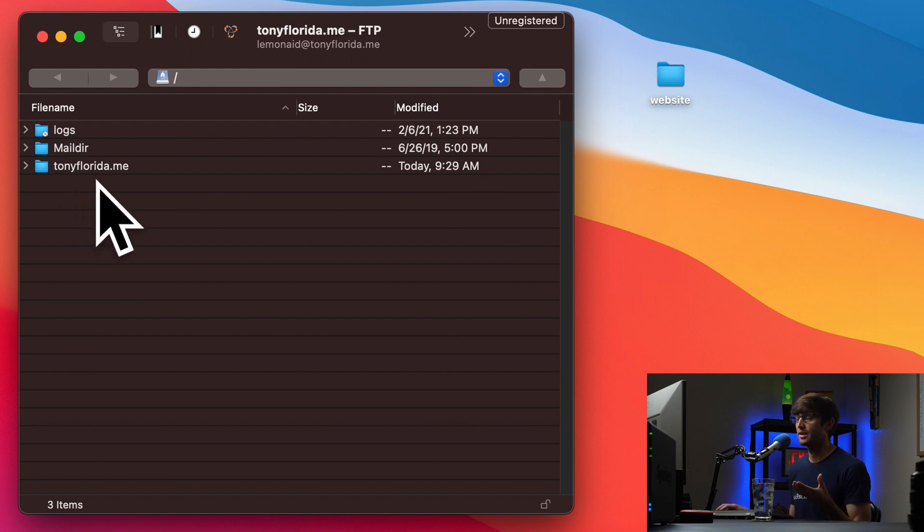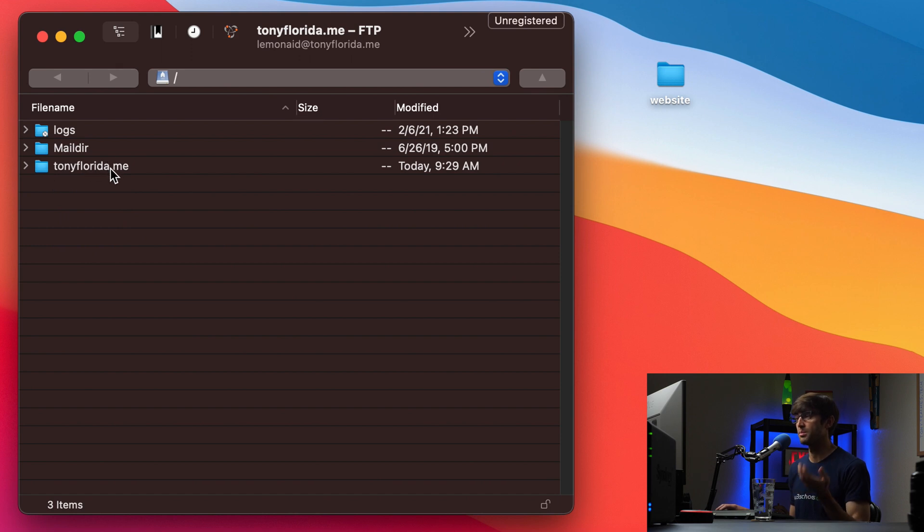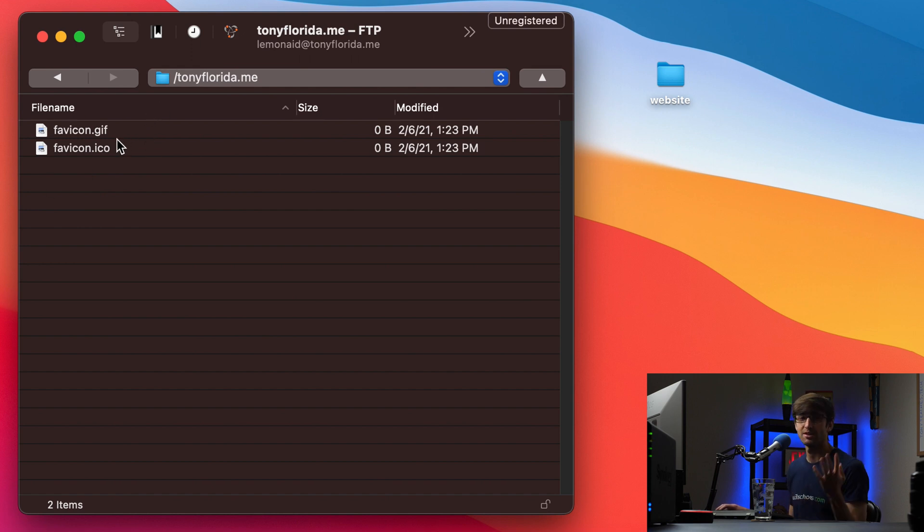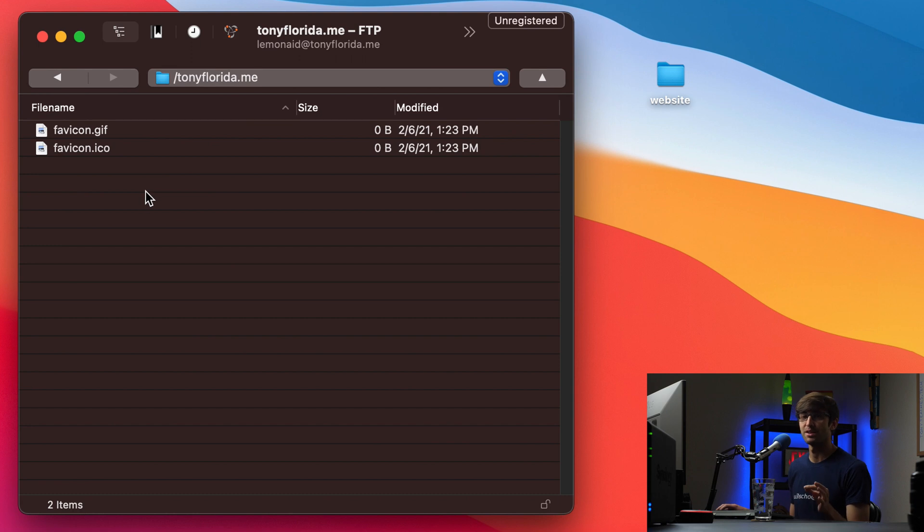And you'll see here that, like I was talking about, this is the root of my website, TonyFlorida.me. So let's go ahead and go into that directory. And at this point, there is no HTML, CSS, JavaScript files. The goal is to copy those up here.